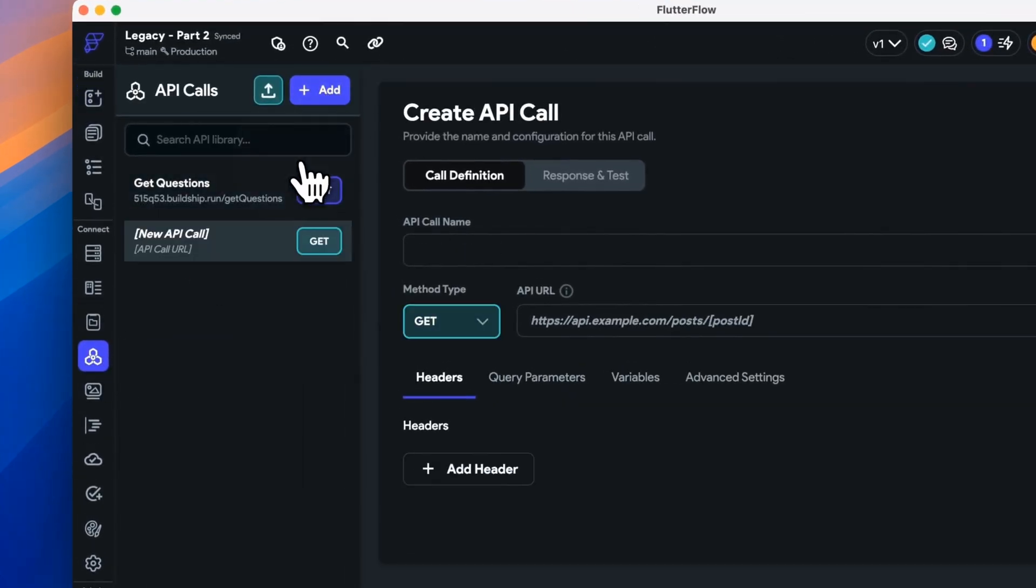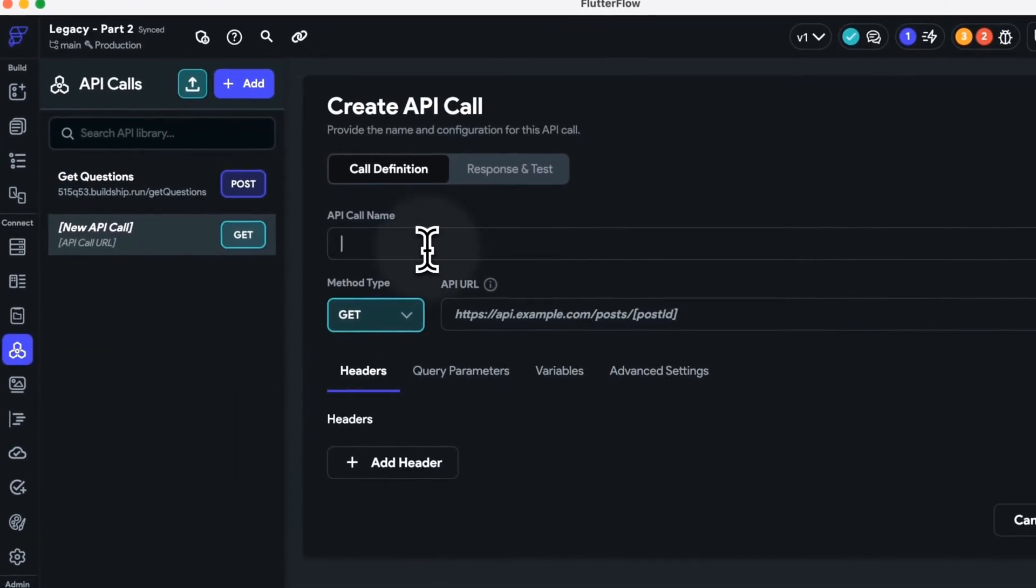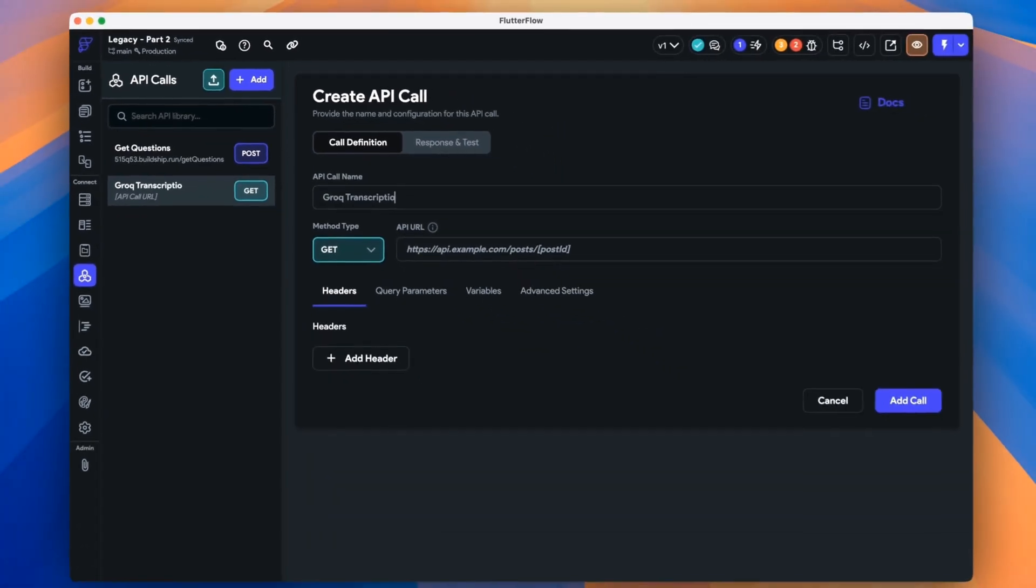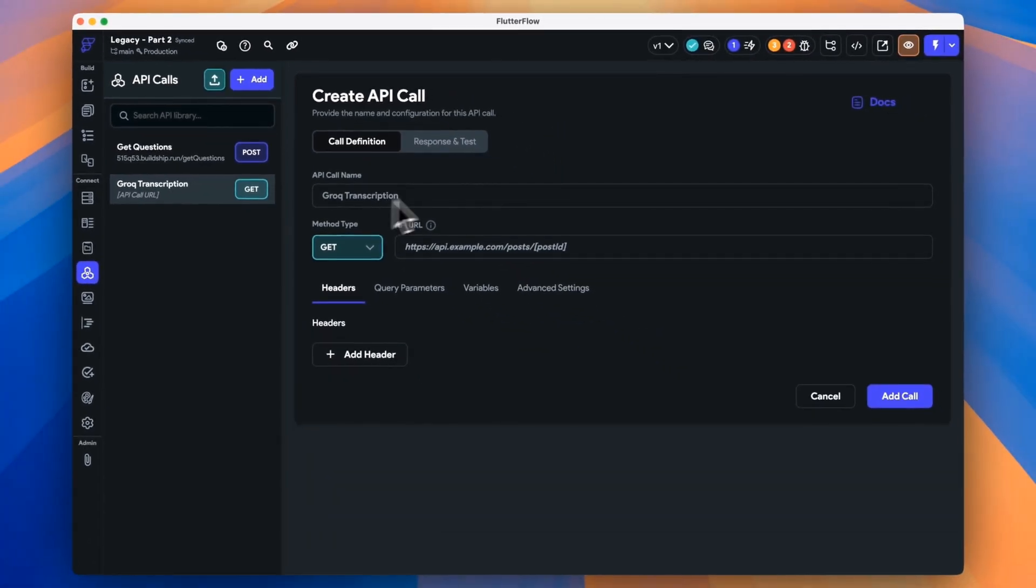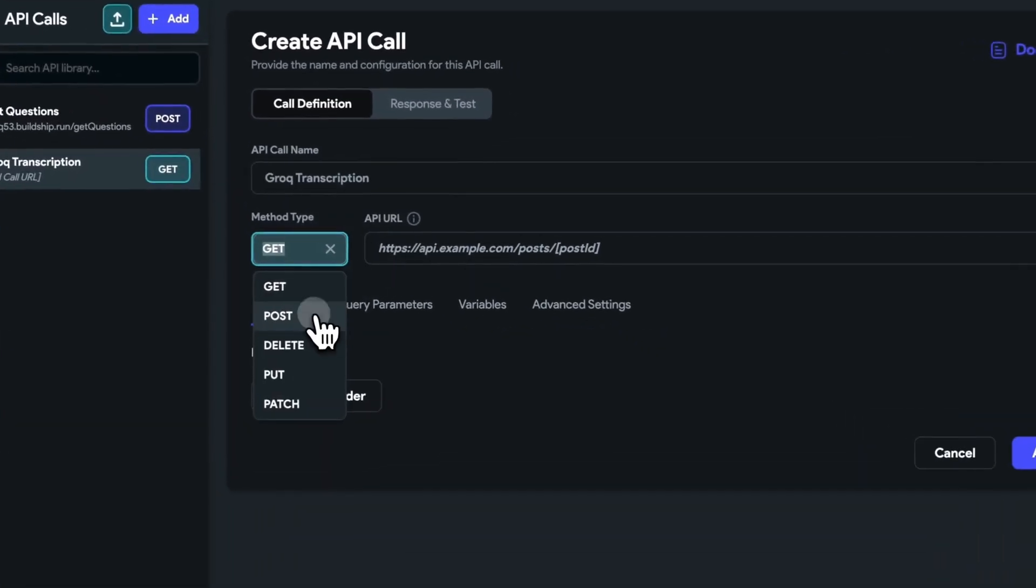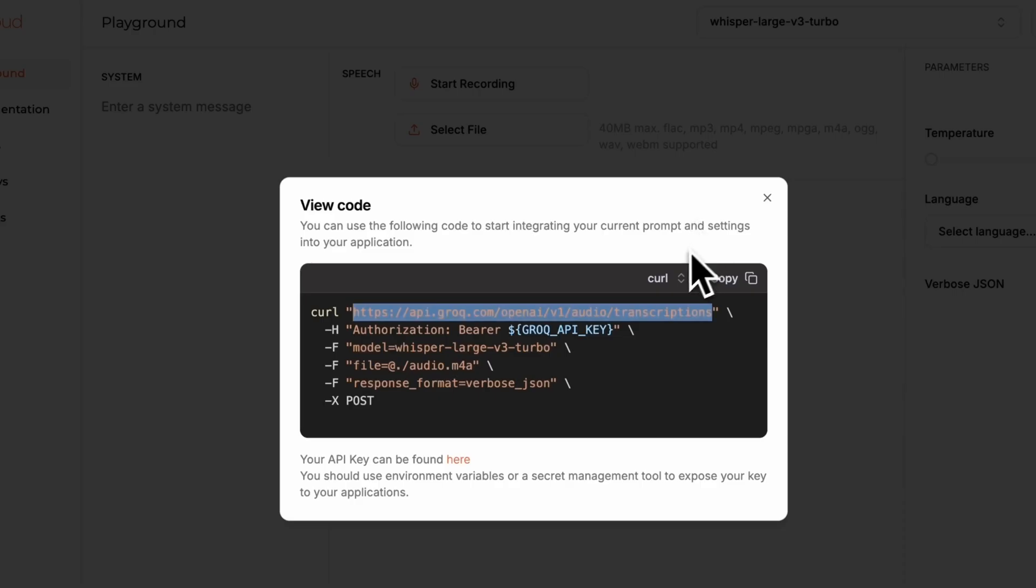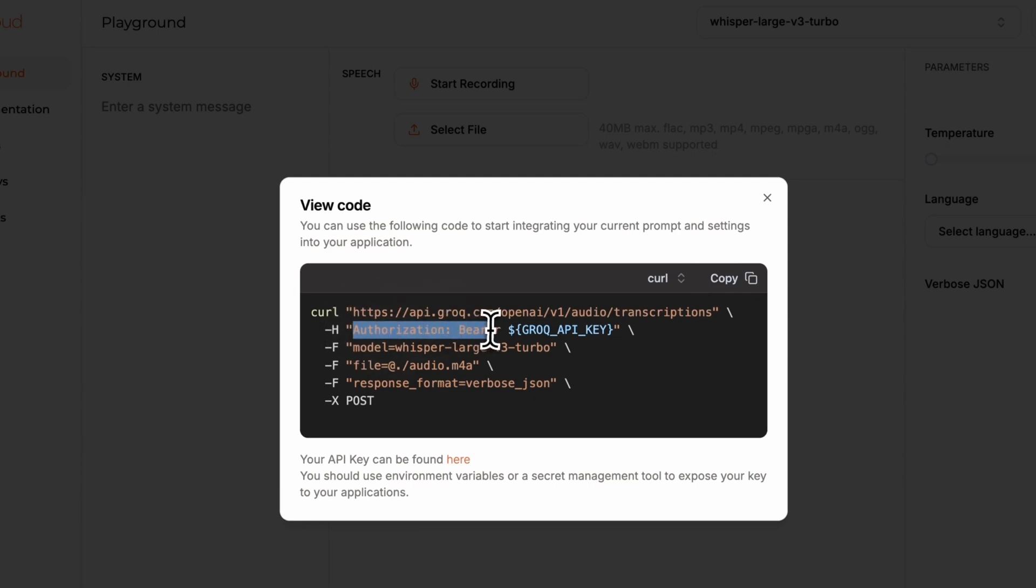First, we'll create a new API call. We'll call it Grok transcription. Then we're able to get the URL from the Grok database and copy that in. It's a post call.